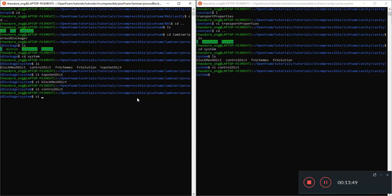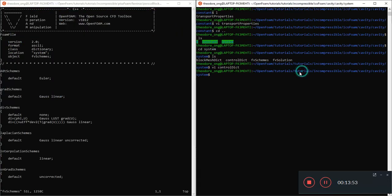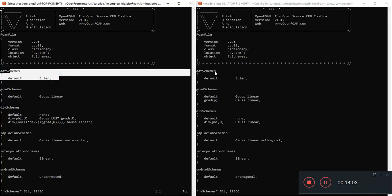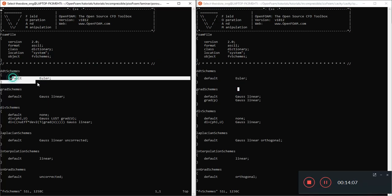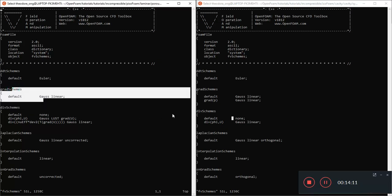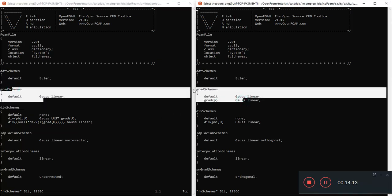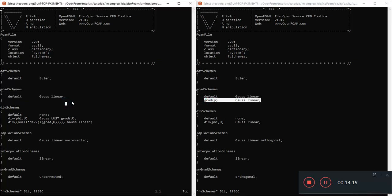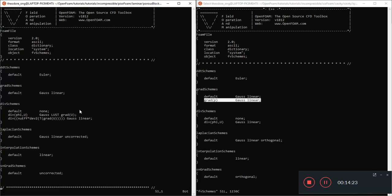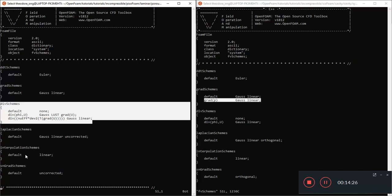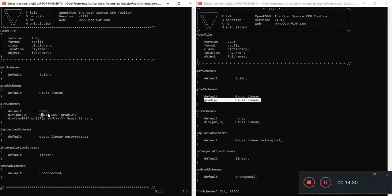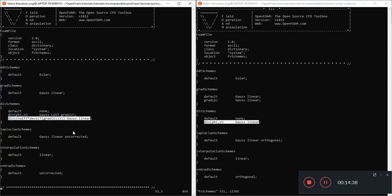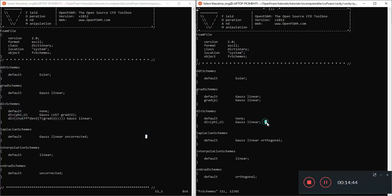Now let's look at the FVSchemes file. We have FVSchemes. We have the same DDT schemes here in PisoFoam on the left and IcoFoam on the right. Gradient Schemes, it says Default Gauss Linear and this is also Gauss Linear. However, IcoFoam has this other entry here. And we look at this thing, this Divergence Schemes. Divergence Schemes here, it says Default None and then it says Gauss Linear LUST Gradient of U. That's the Divergence Phi U thing. So it's a slightly different solver. But we need this extra entry here, you see? Divergence of NuEffective times blah blah blah.